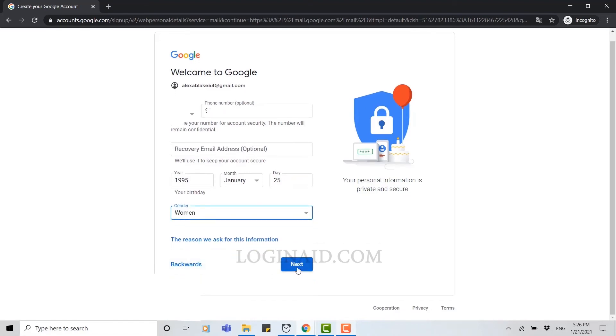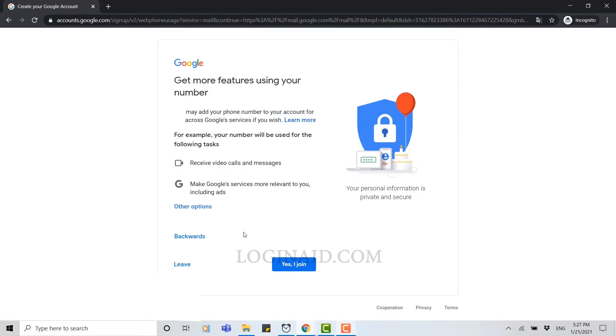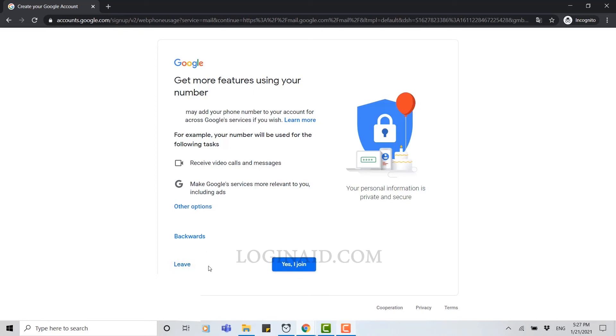For this one, your phone number will be linked with your Google account as you have provided it, and you may receive calls or make Google service more relevant to you, including the ads and other options as well. You can either leave this option or you can click on yes I'll join. I'm going to leave this option for now.